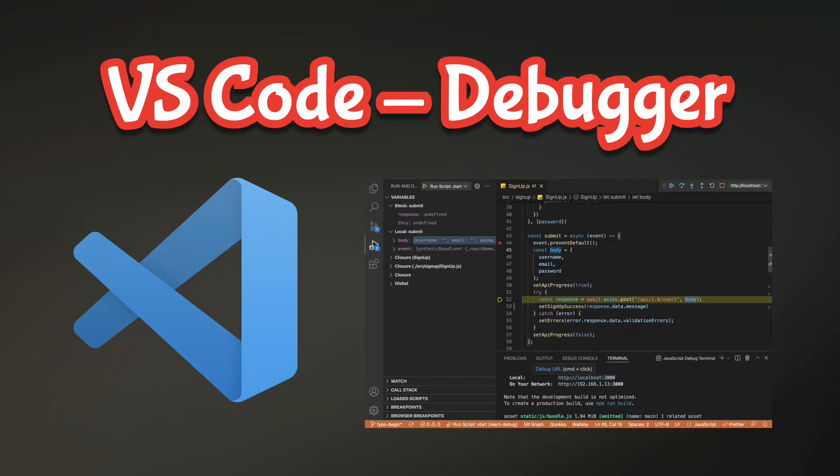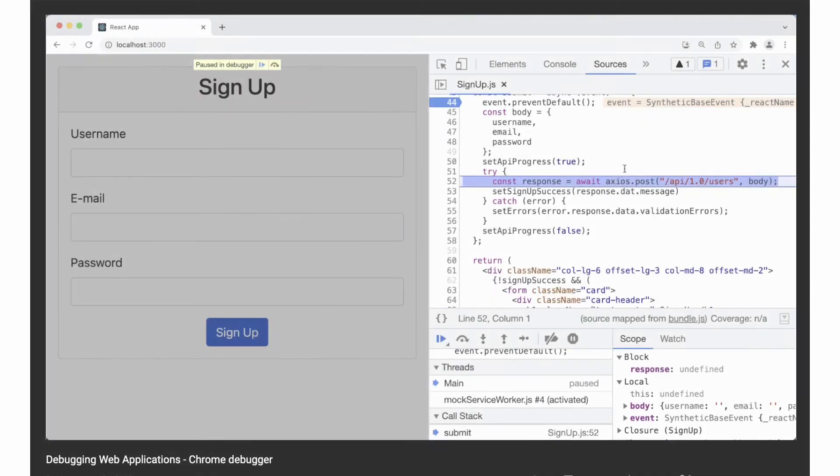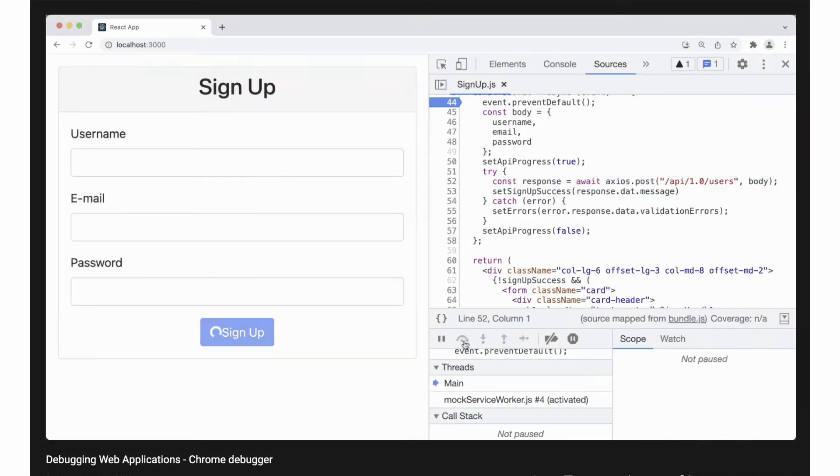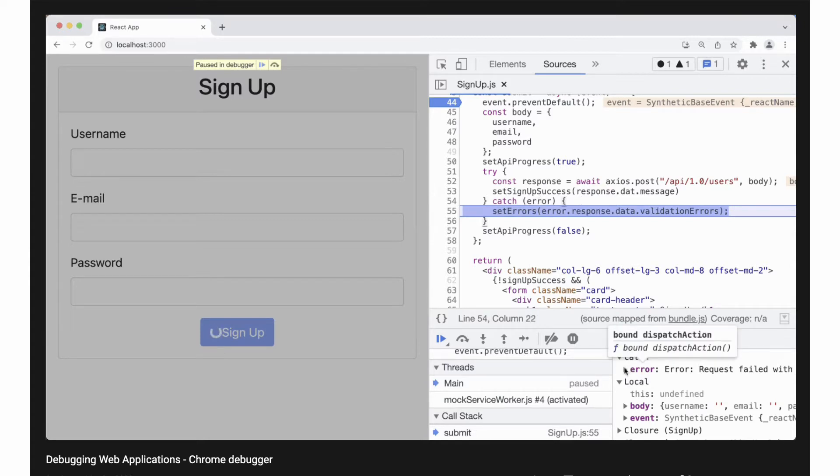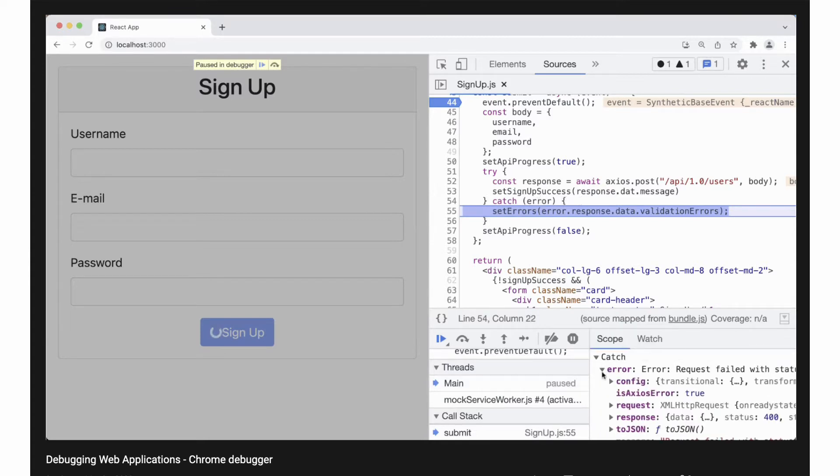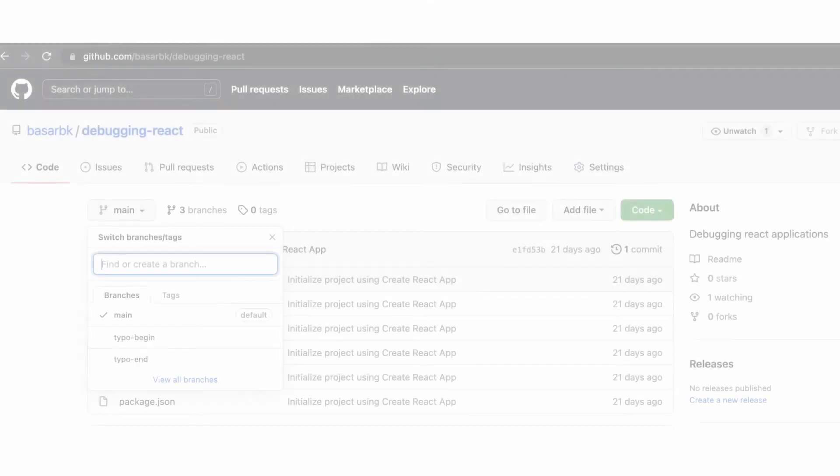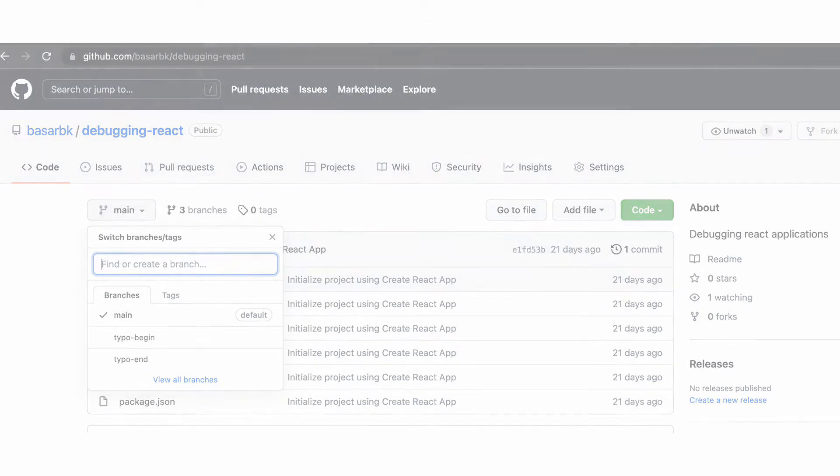Hello, this is Bosar. In this one I will show the debugger of VS Code. In the previous video I showed the same thing on the Chrome Developer Tools, now I'm going to show how we can do the same thing in VS Code. I'm using the same project for this tutorial as well. You can check the repository link in the description.